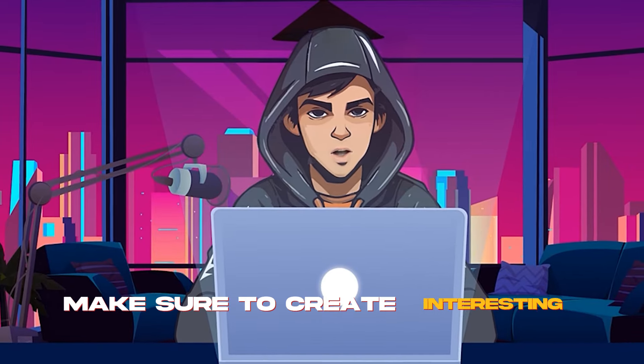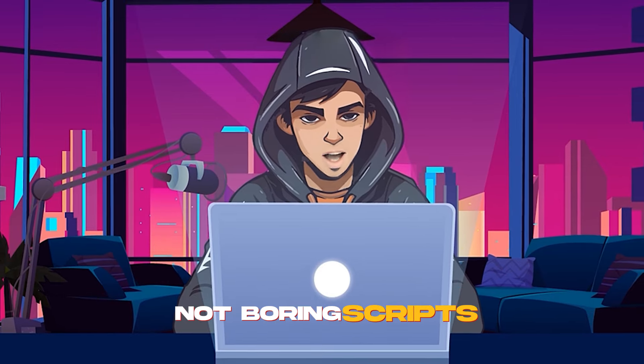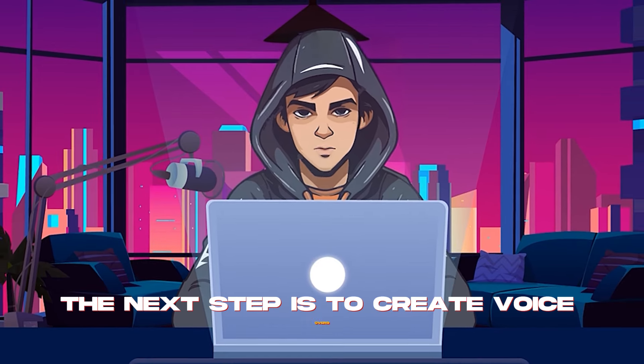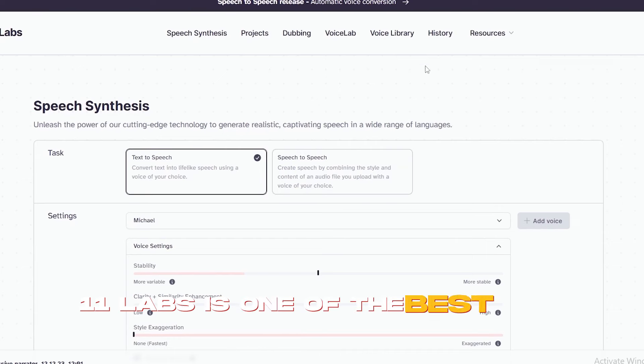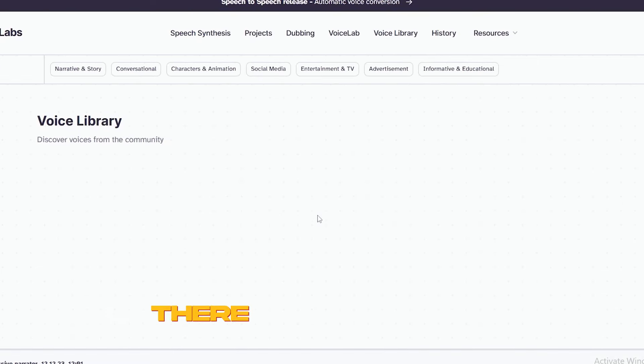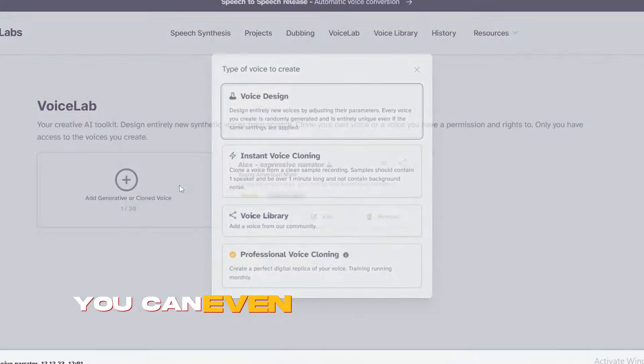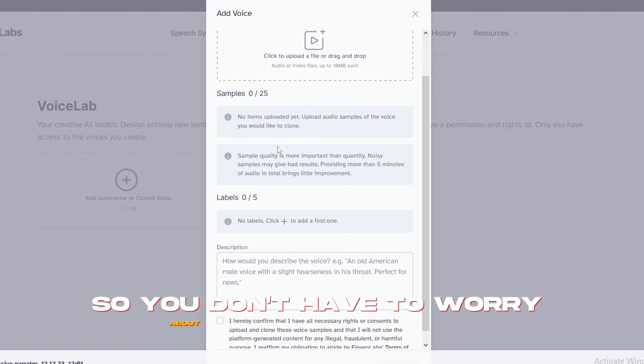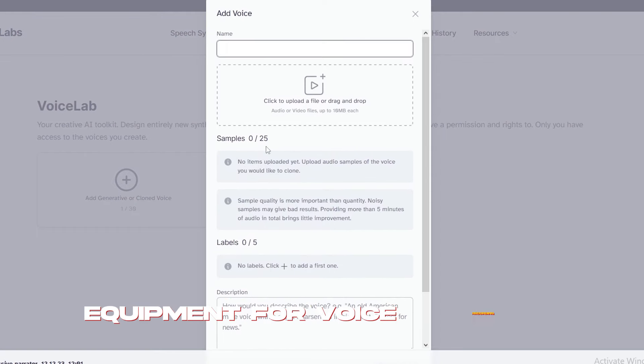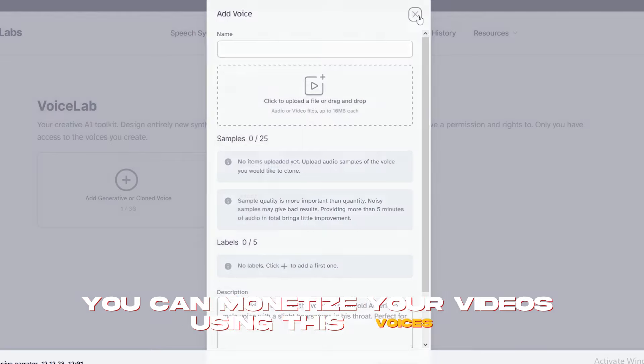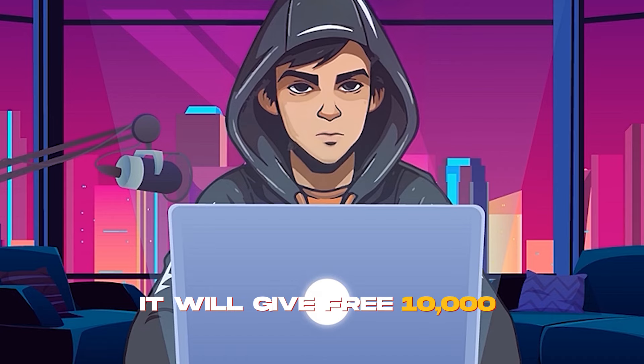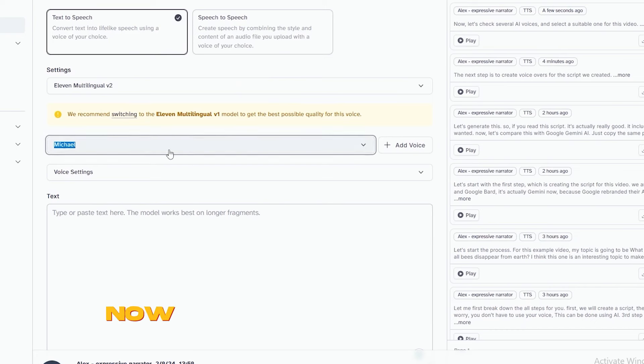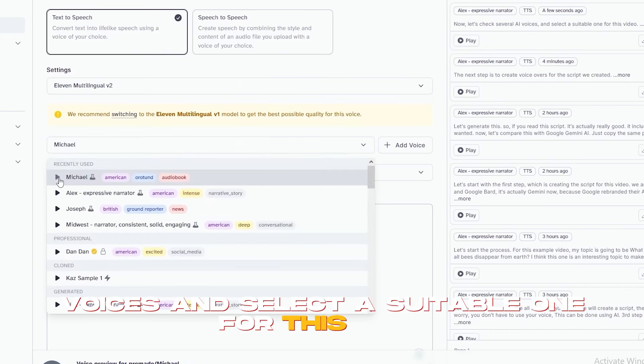The next step is to create voiceovers. Eleven Labs is one of the best and most realistic text-to-speech AI voice generators. There are a lot of AI voices in Eleven Labs. You can even clone your voice with this. So, you don't have to worry about buying expensive equipment for voice recording. And most importantly, you can monetize your videos using these voices. You can sign up for free. It will give free 10,000 characters. Now, let's check several AI voices and select a suitable one for this video.